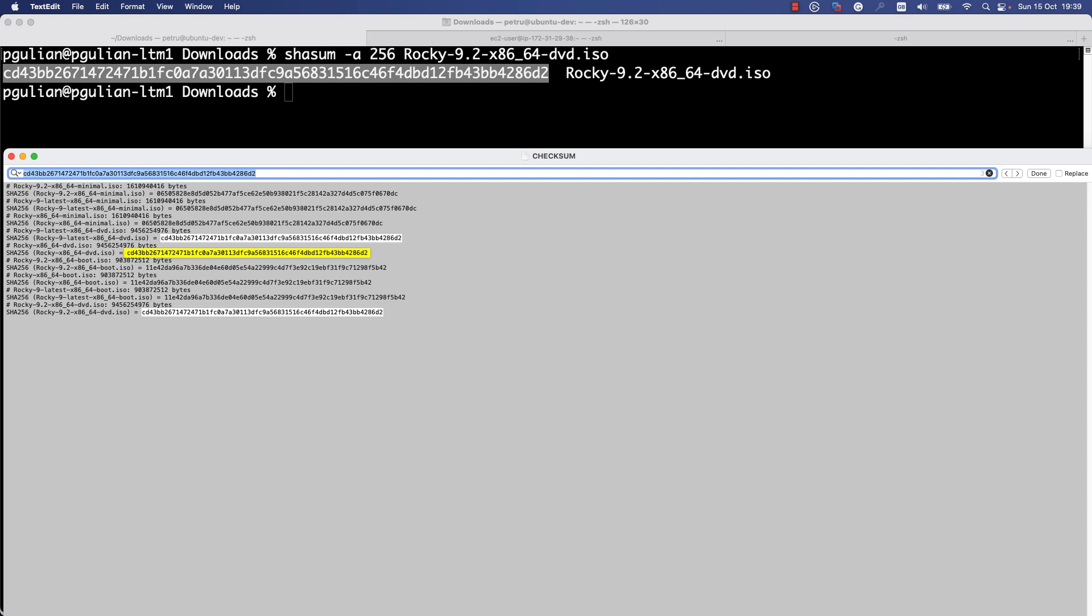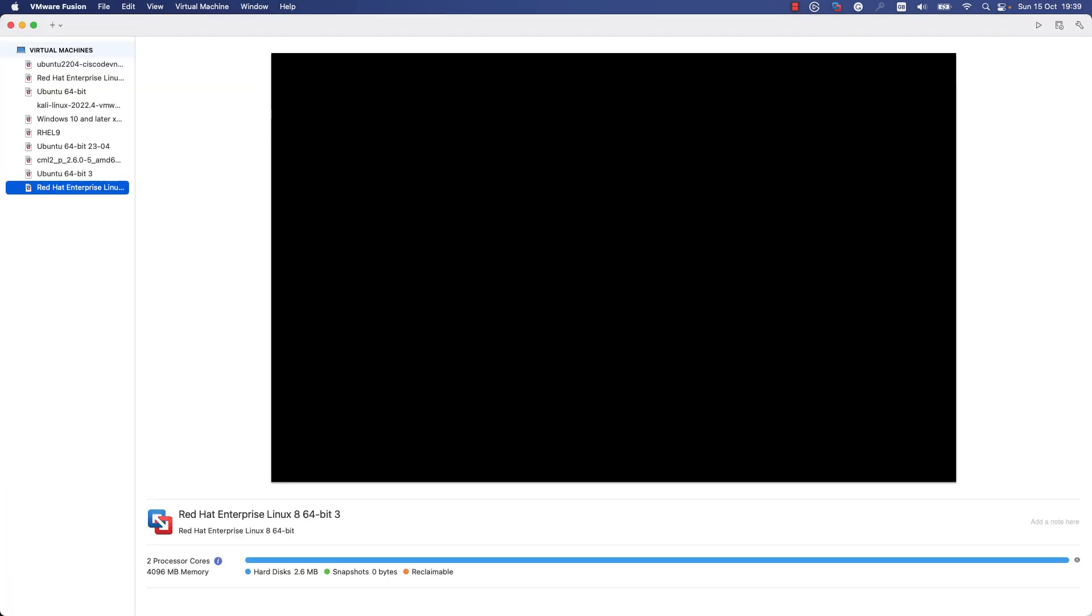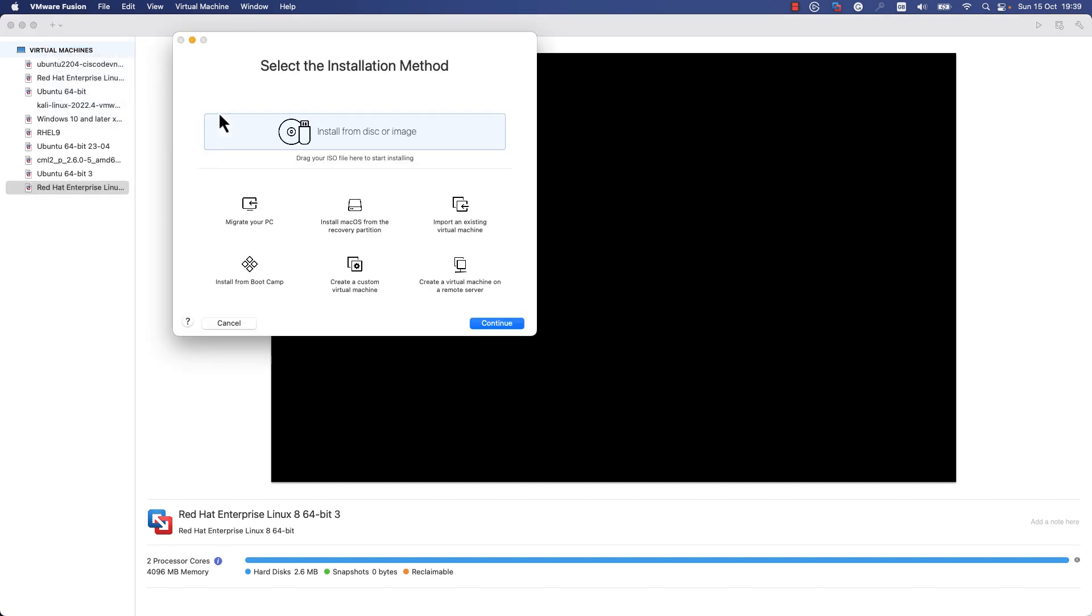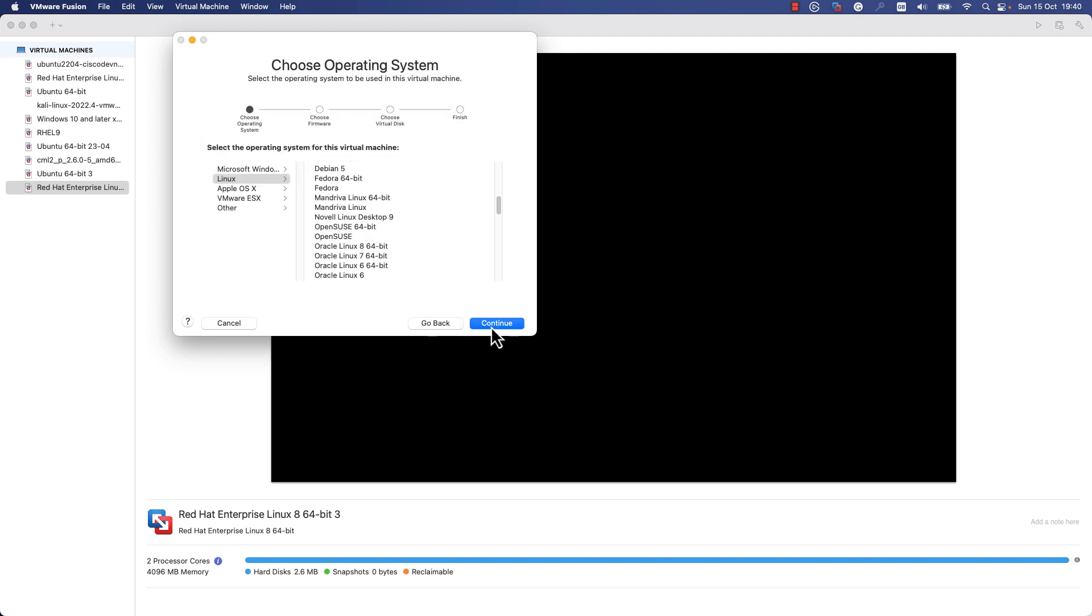In my environment, I use VMware Fusion and I will install Rocky Linux on a virtual machine. To create a new virtual machine, press on the plus button, press on the new button, and here you need to select Create a custom virtual machine. Press Continue.